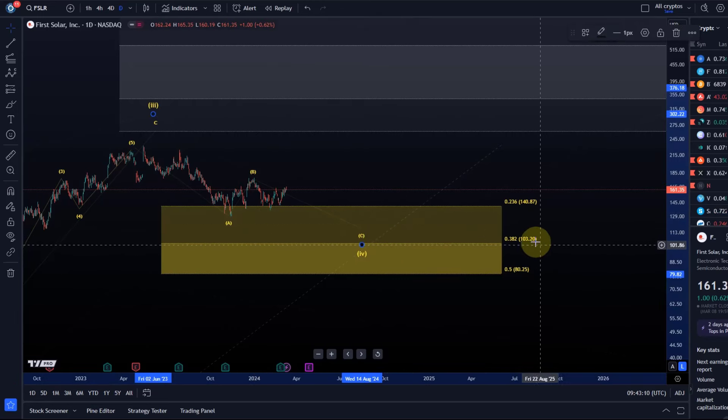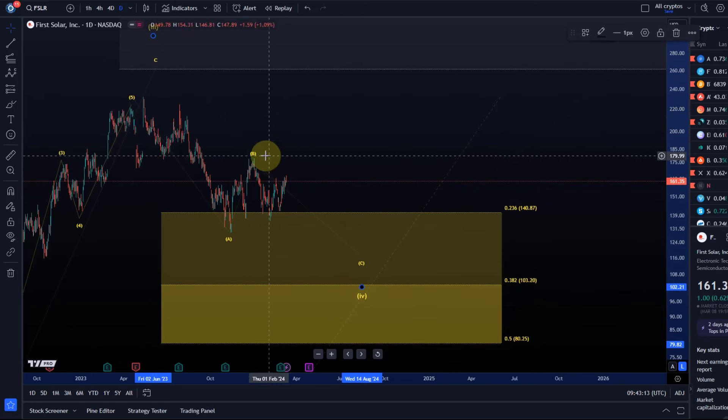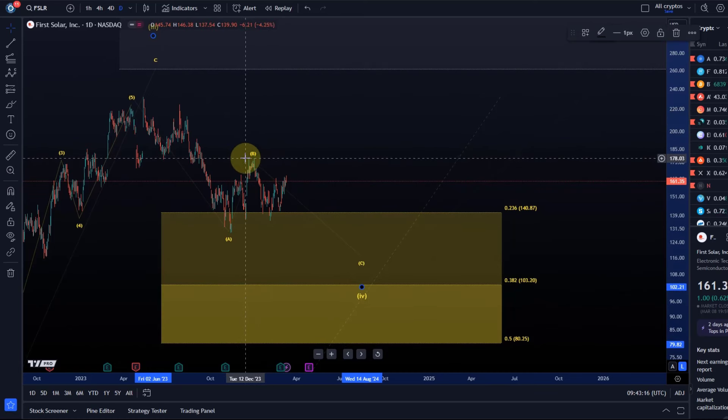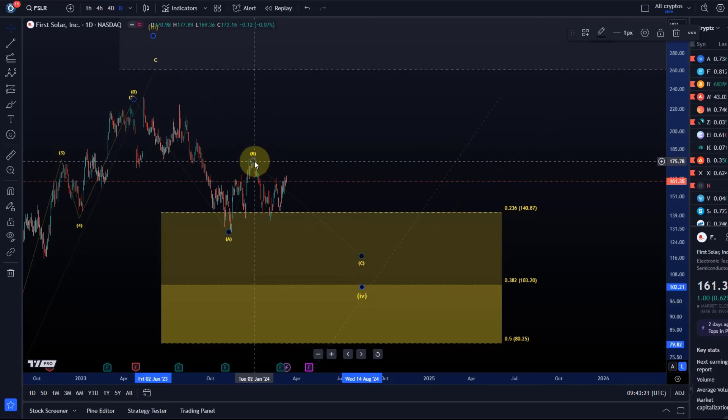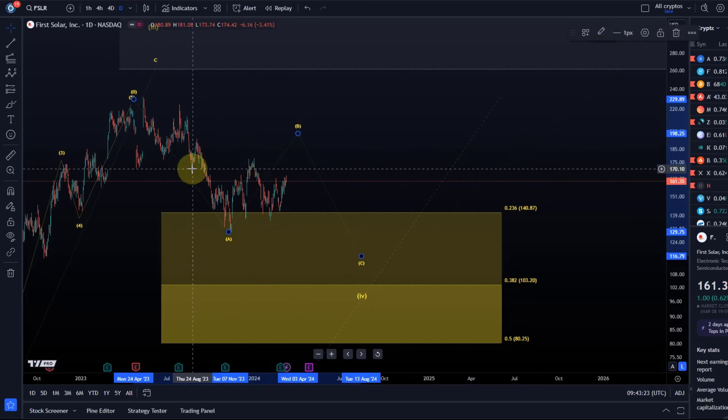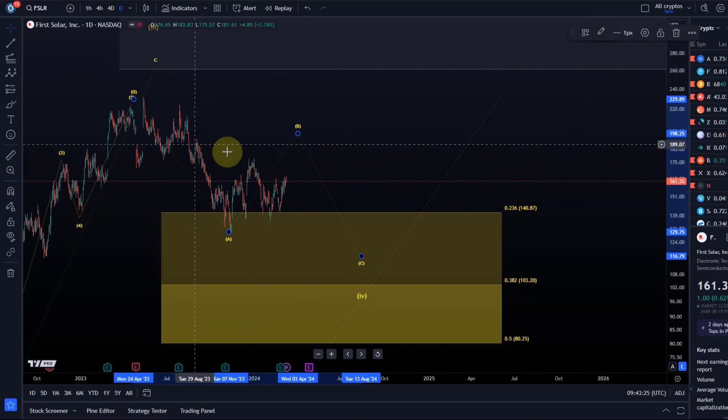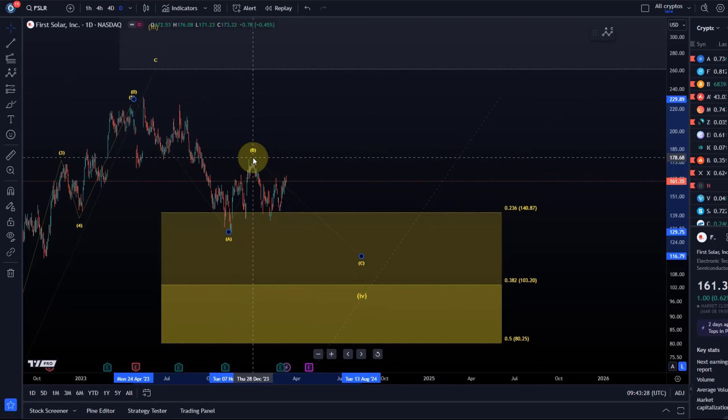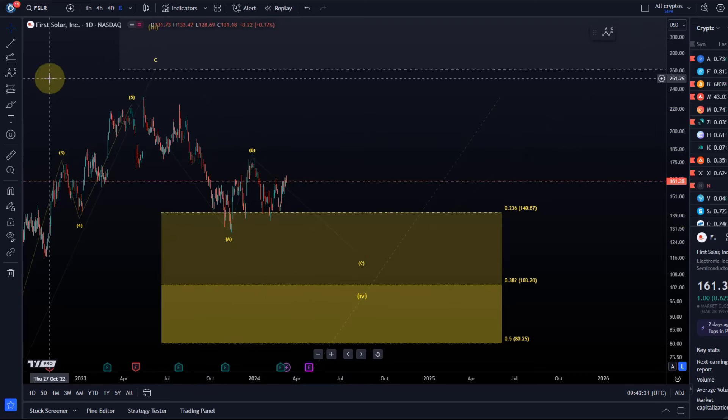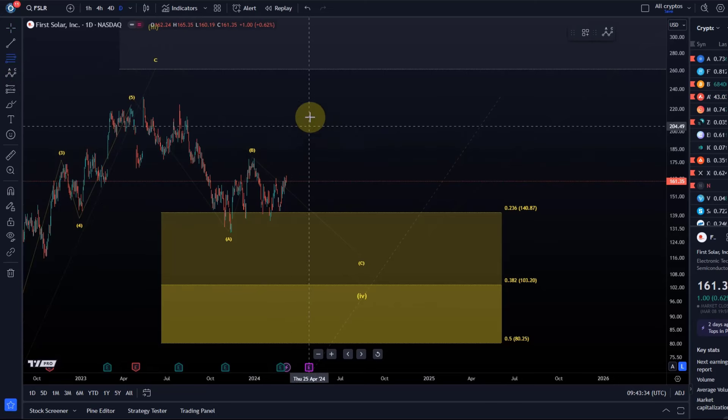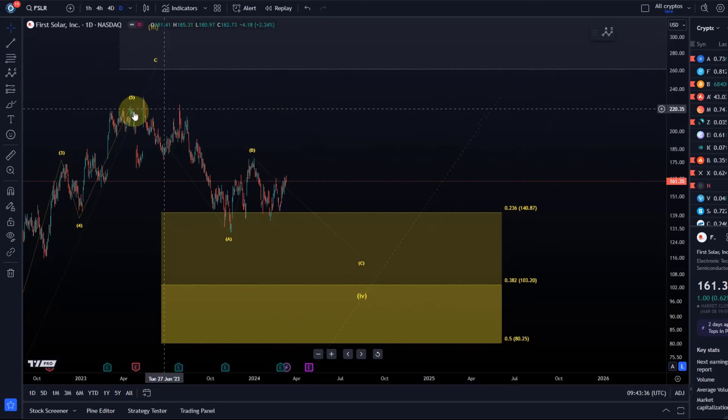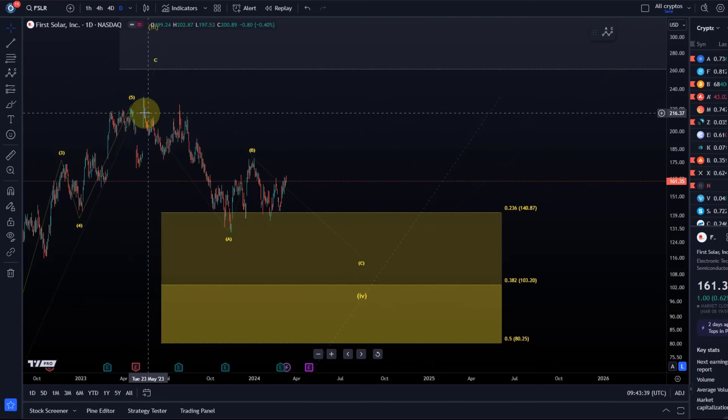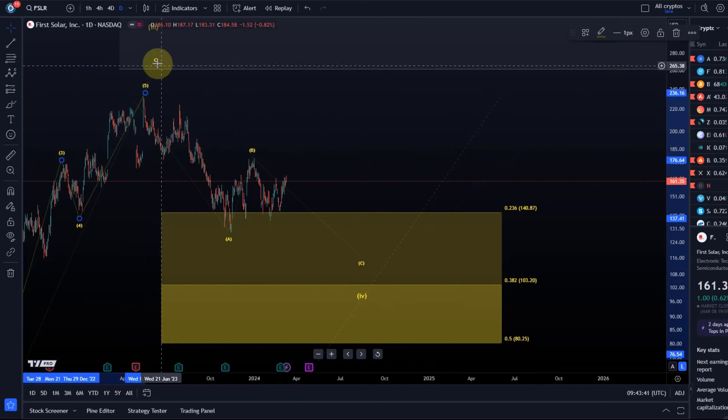Wave C could target $103.20 next, but only as long as this swing high stays intact at $178. What happens if we break above it? Very simple—we would just reset the B wave a little bit higher. At the moment, the B wave has not maxed out what it can do. Let me double check something—wave 5 needs to sit here.